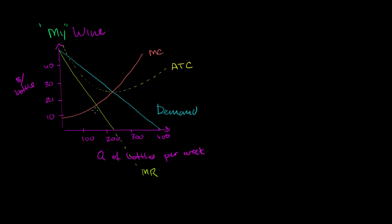If in the near term I do have a monopoly here, I would just produce the quantity where my marginal revenue is equal to my marginal cost. Before that quantity for every unit I'm getting economic profit. If I produce more than that I'm not getting any economic profit anymore.